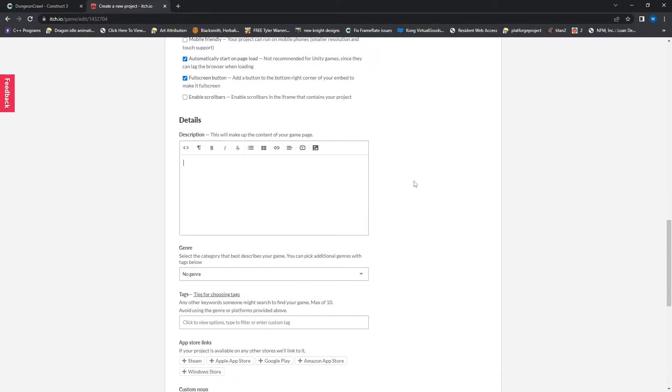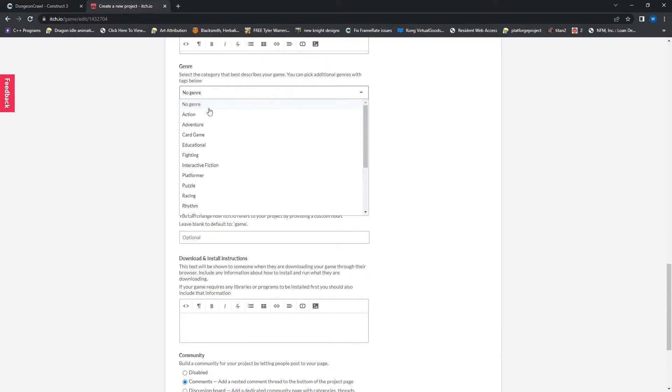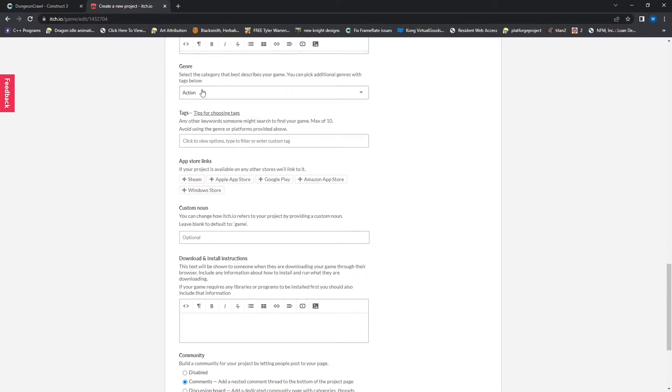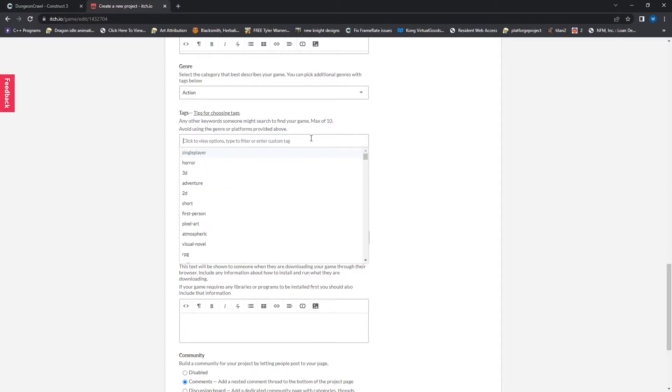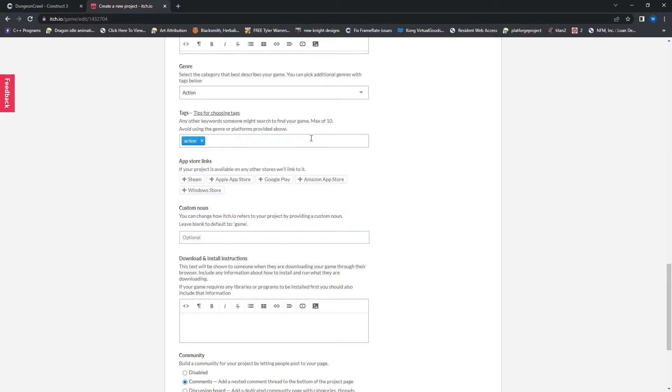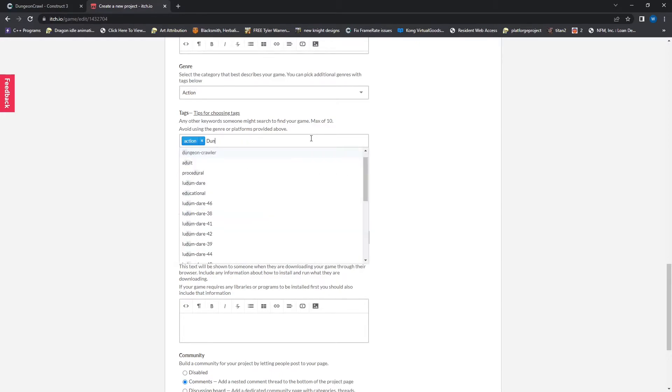I have no special details to add. Here you can select your game genre. So I'm just going to put action down here and then tags. You can throw in as many different tags that you think your game falls under. So mine's an action dungeon crawler.